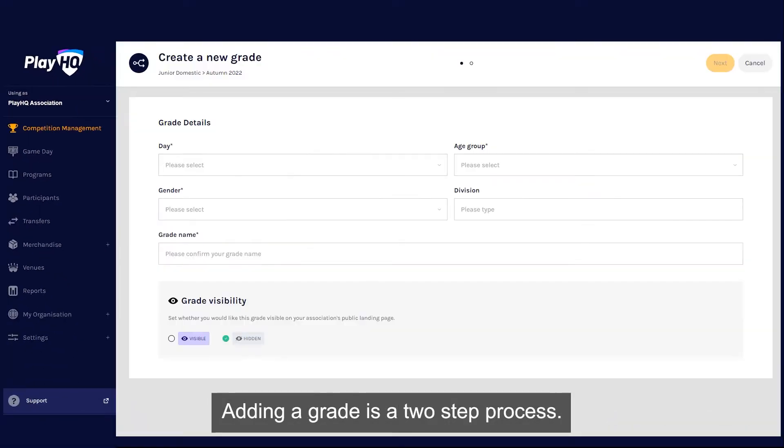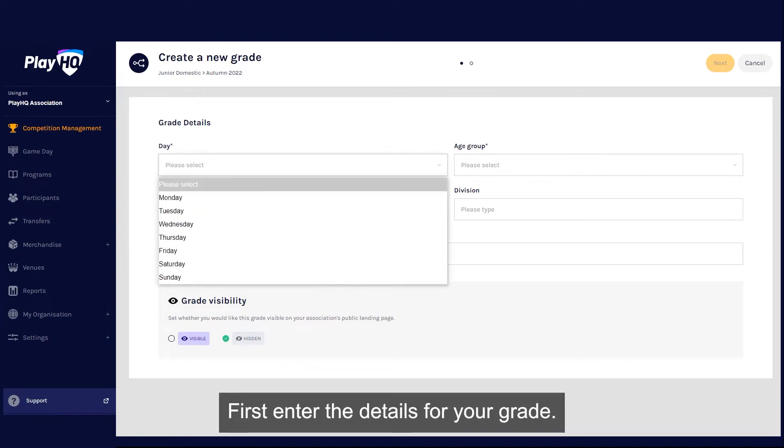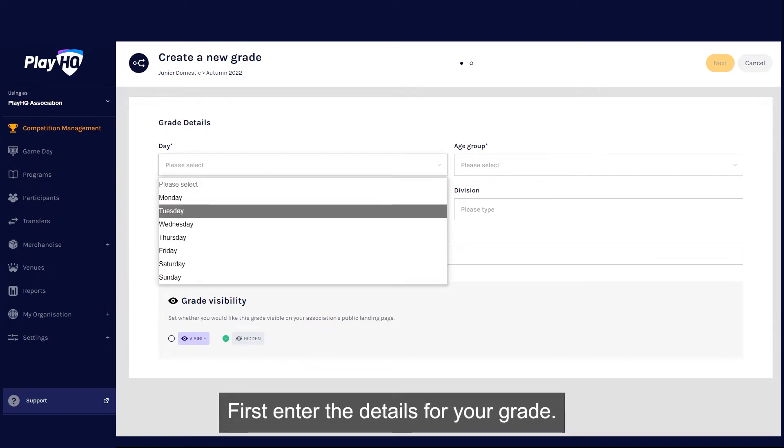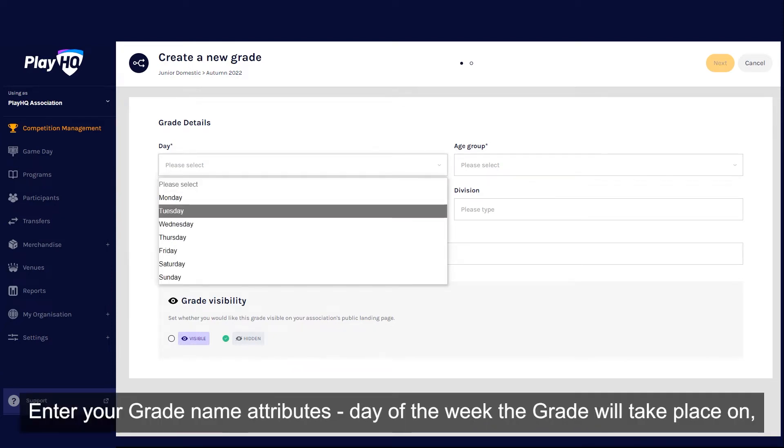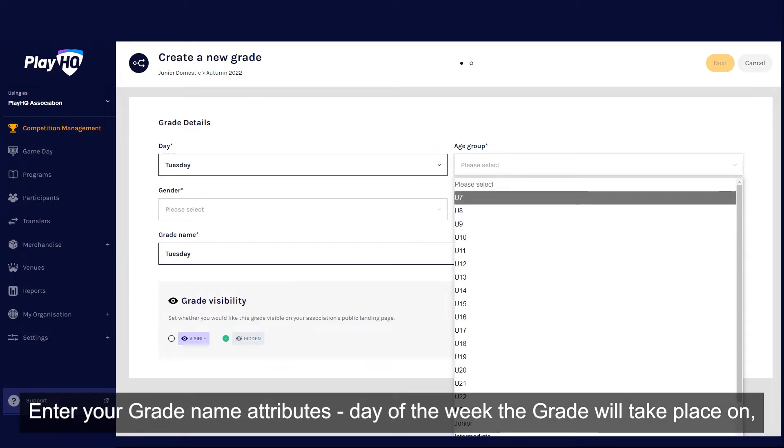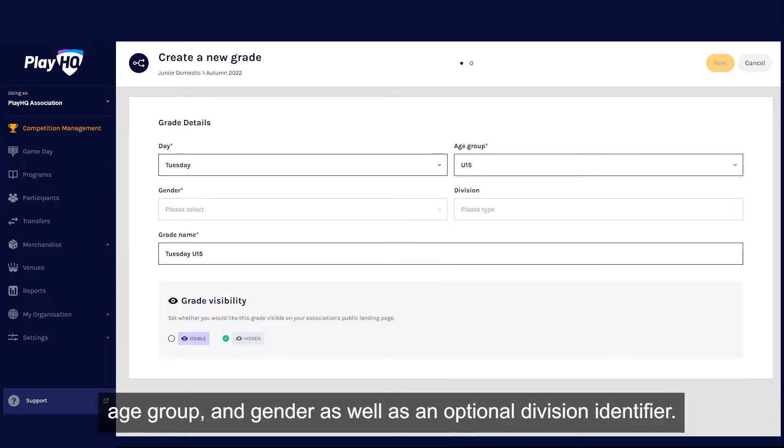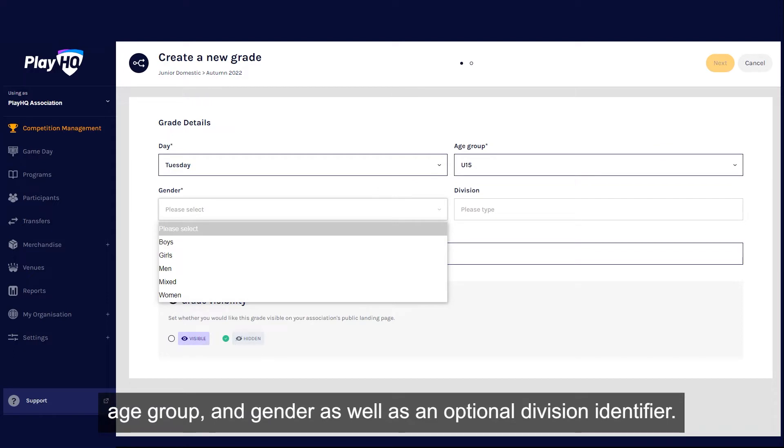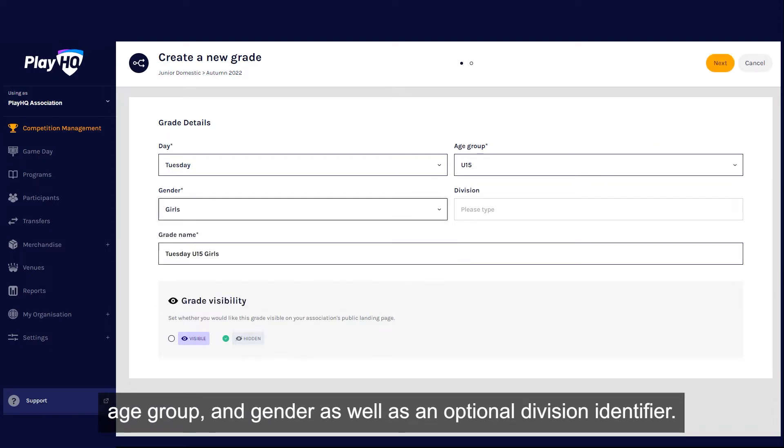Adding a grade is a two-step process. First, enter the details for your grade. Enter your grade name attributes, day of the week the grade will take place on, age group and gender, as well as an optional division identifier.